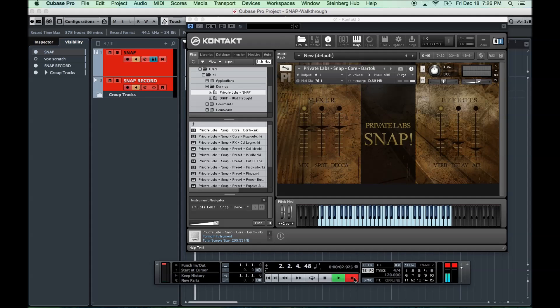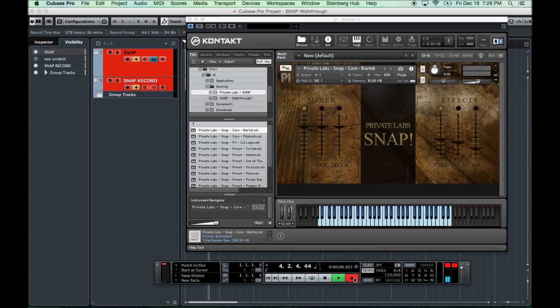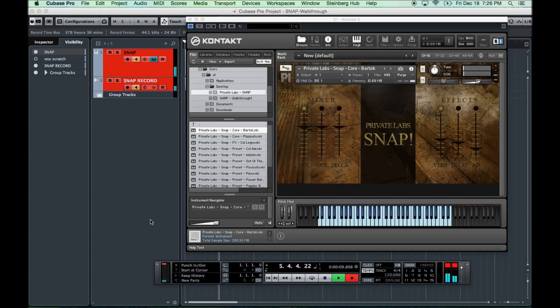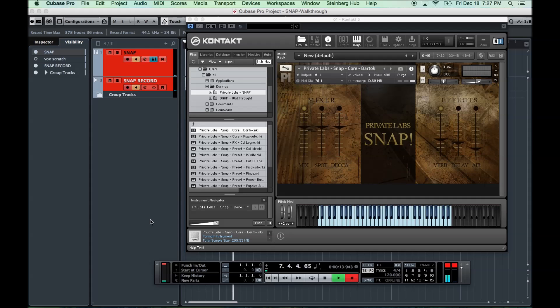Hey guys, Olajide Paris here from Private Labs. Here is the long-anticipated walkthrough video for our debut sample library, Snap. So, just a quick introduction.